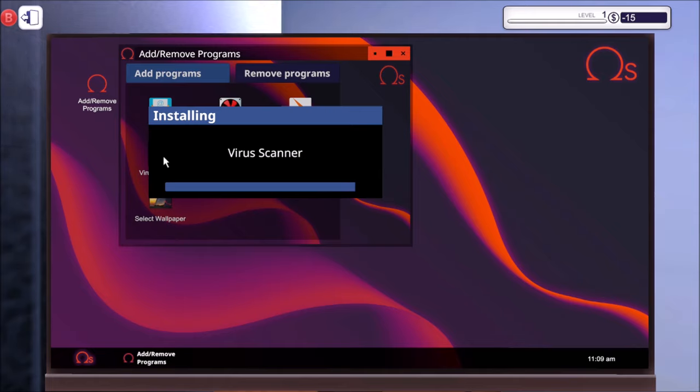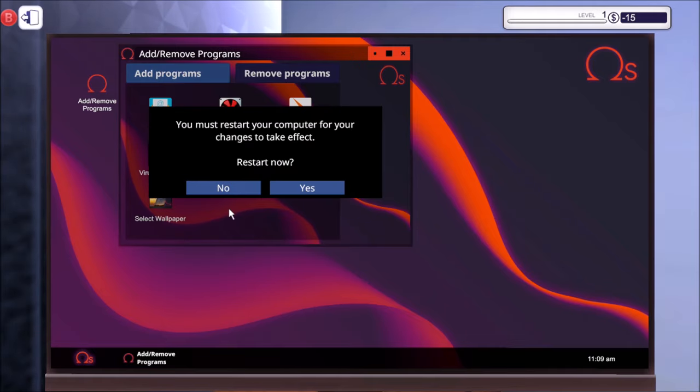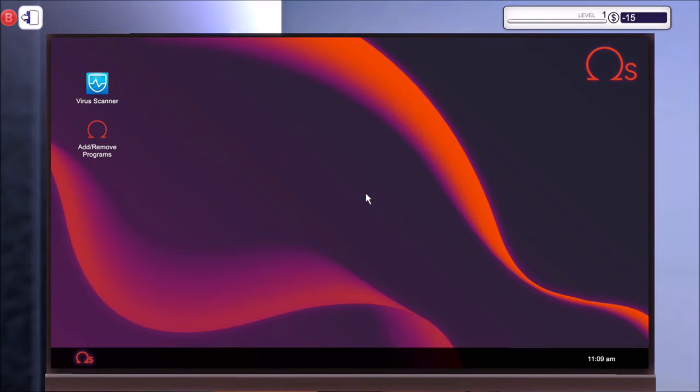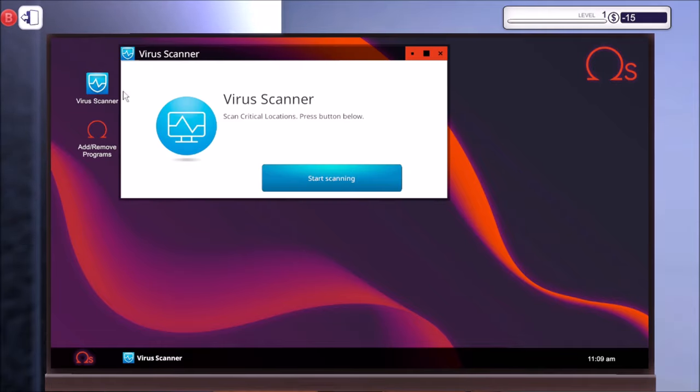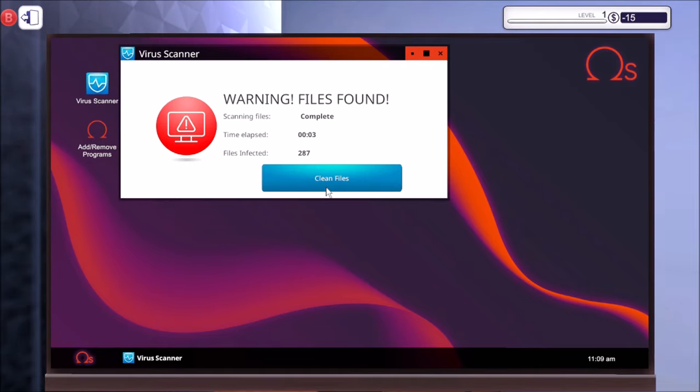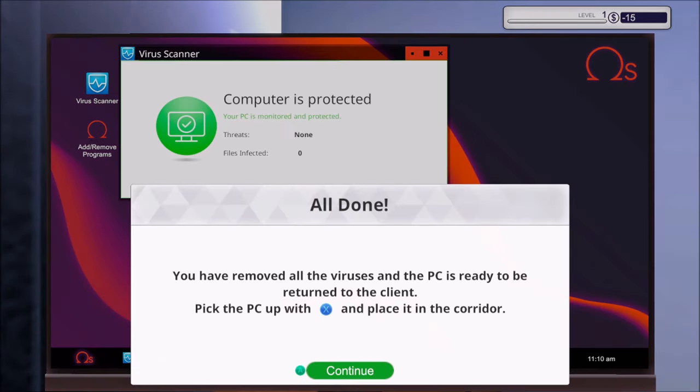Come on. Right, you must restart your computer. If you change this tick fit, restart now. Yes, please. All right, it's virus scanner on the go then. Start scanning. Right, it's finally infected virus. Let's clean those. All done. You have removed all the viruses and the PC is ready to be returned to the client. Pick up the PC with X and place it in the corridor.